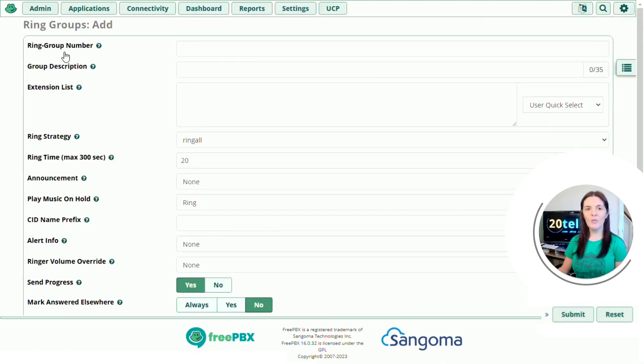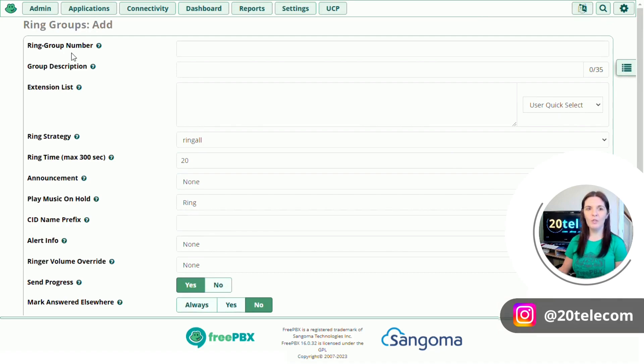You're then presented with a page with different options to fill in. If you're not too sure what each option means, hover over the question mark and it will give you a brief description.